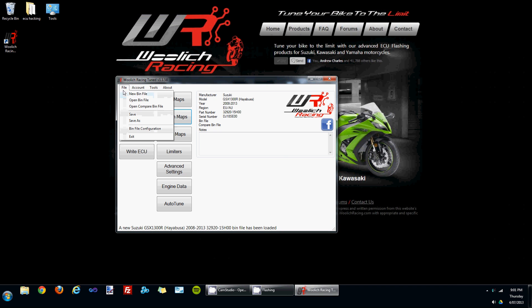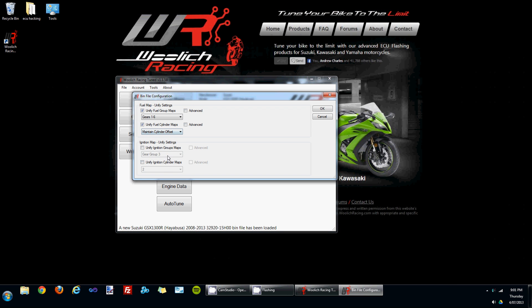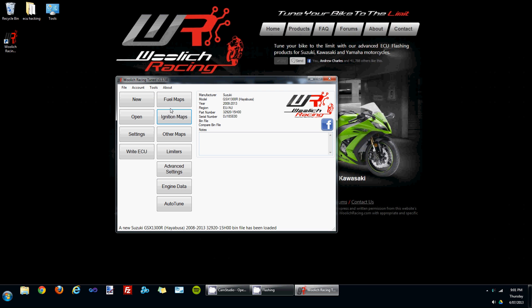If we go into the bin file configuration section and unify the ignition group maps and also unify the ignition cylinder maps. This time I'm choosing maintain cylinder offset. Click OK.